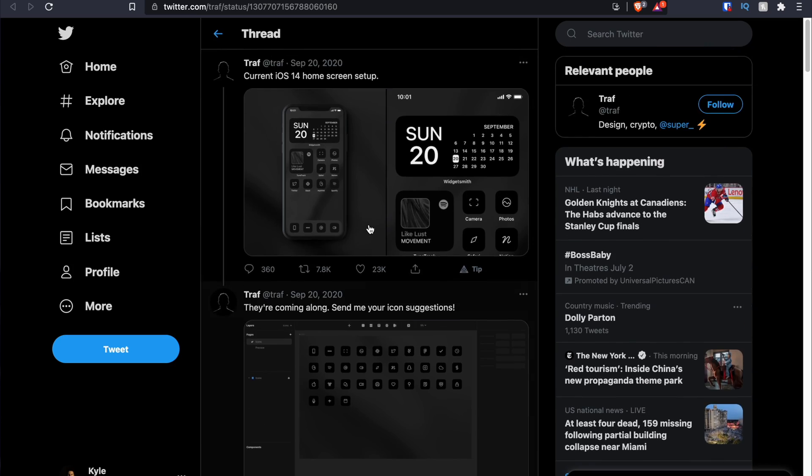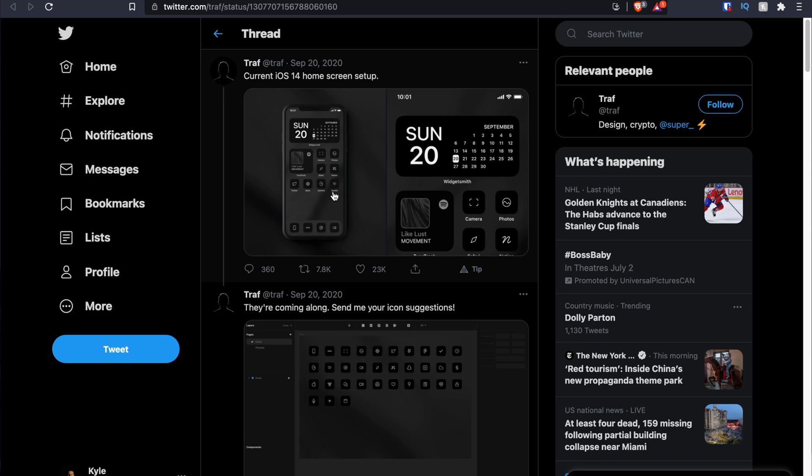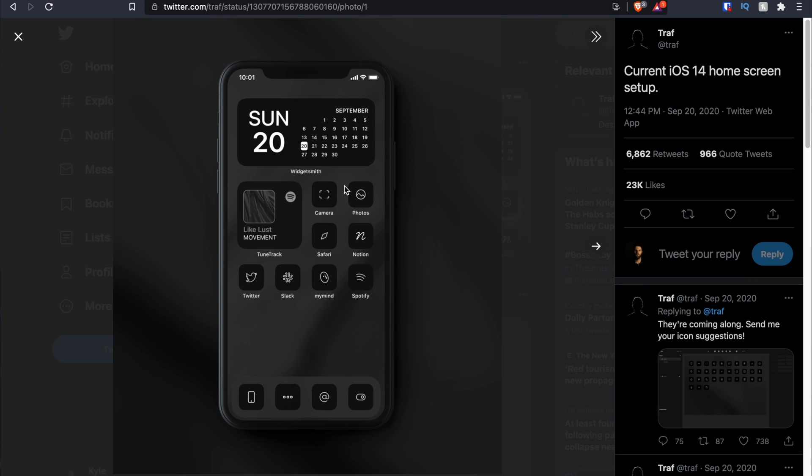Hey everyone, today we're going to take a look at customizing your iPad OS 15 home screens and your app pages. For the last few years, Apple has introduced a few things that make it easier to customize your home screen. I'm sure a lot of people watching this video have seen those pictures or videos where people now have these highly customized iOS screens, similar to what we've seen on Android since, well, forever.